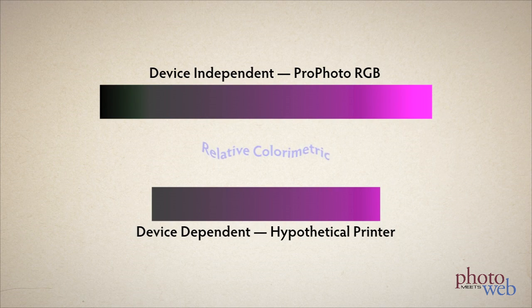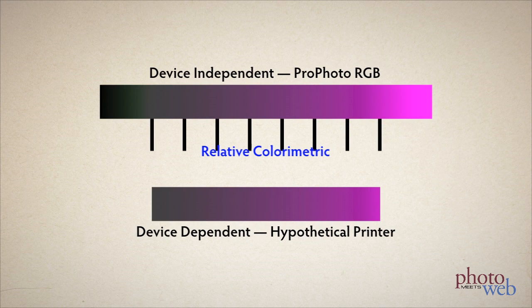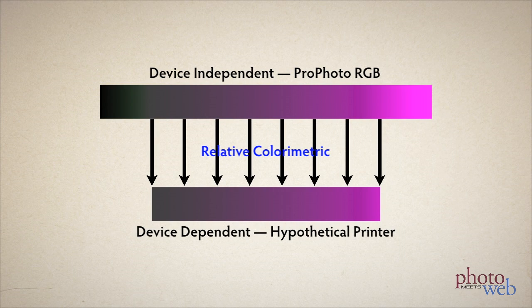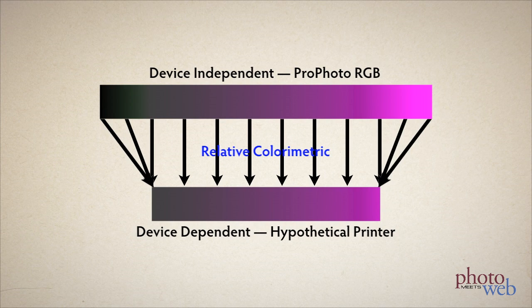The destination color space is for a hypothetical printer whose darkest black is a medium gray and the purest magenta isn't very vivid. The CMM's job is to convert the source image at the top to the destination image at the bottom. If I apply relative colorimetric, the CMM maps the colors of the source that are available or in gamut in the printer fairly directly. Colors in the source that aren't available in the destination or out of gamut are all mapped to the closest available color in the destination color space.